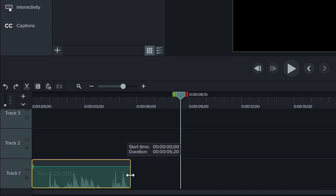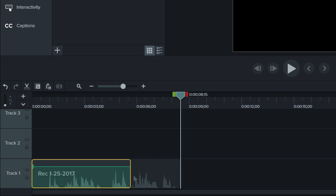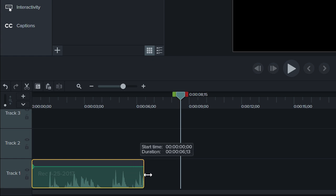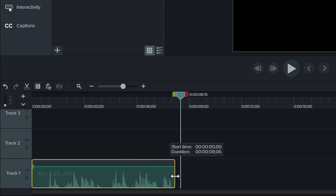What you may not realize is that trimming actually crops the media instead of deleting it. So if you have to backtrack, hover over the edge, drag it back out, and voila! Your clip is restored.